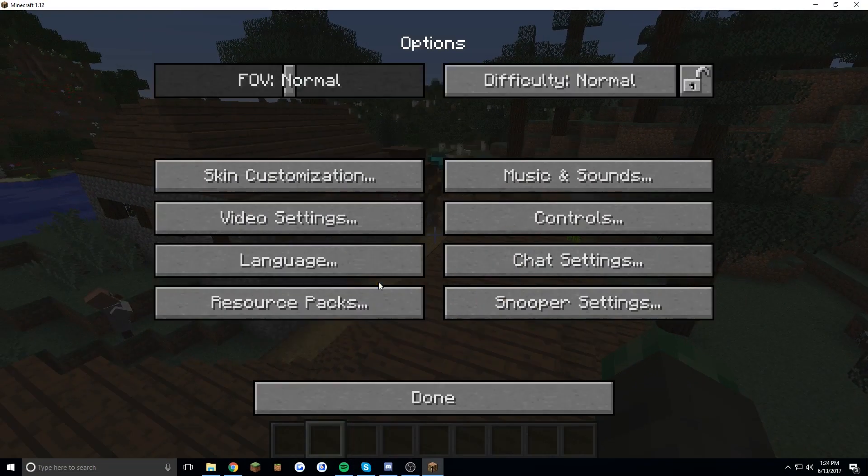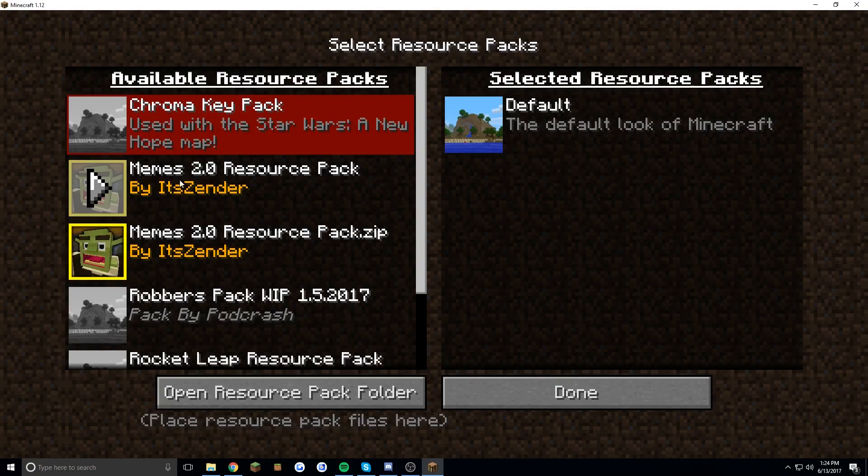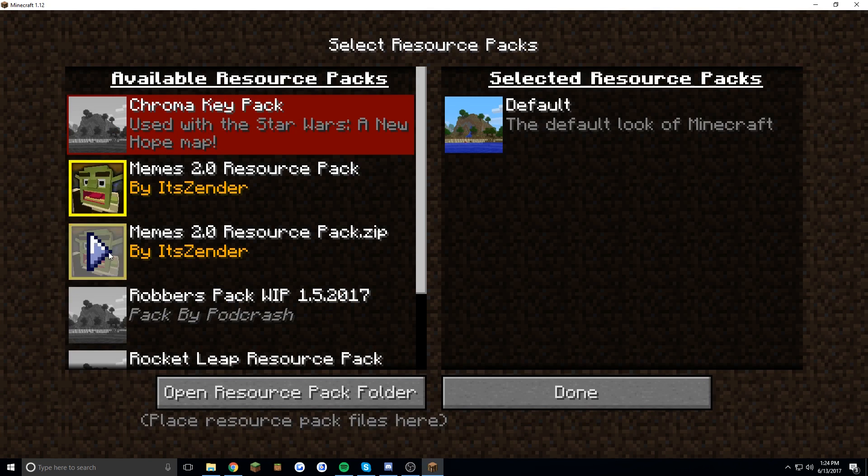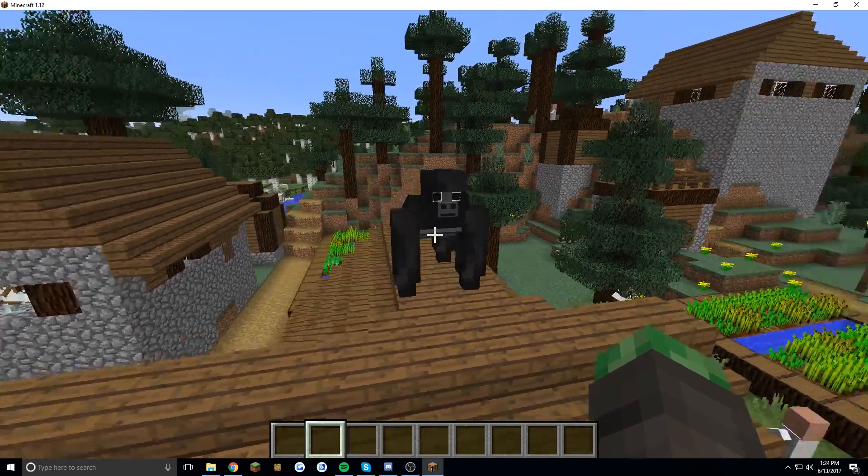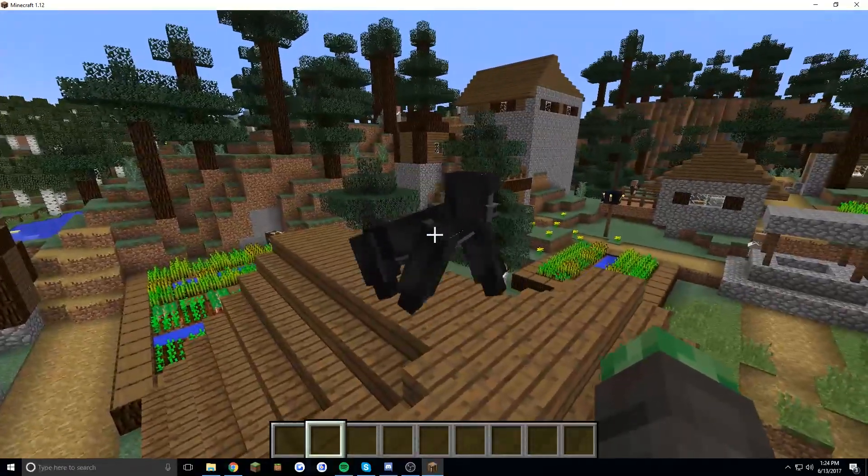As you can see when we go back to resource packs the new one is there and when we run it it will work. Voila!